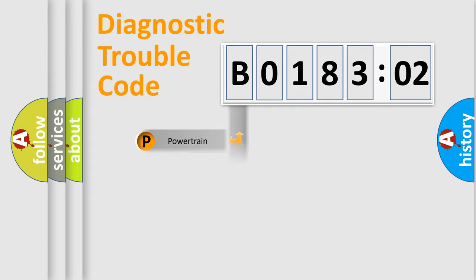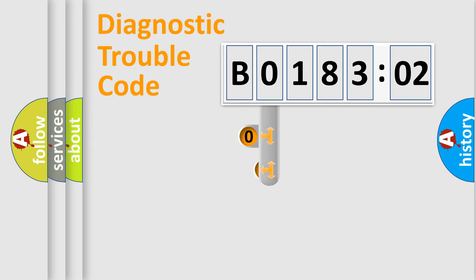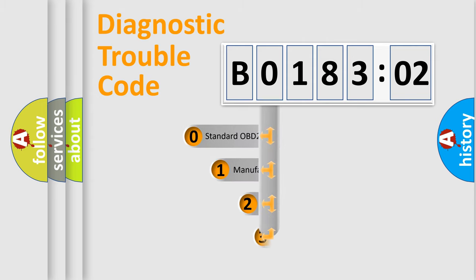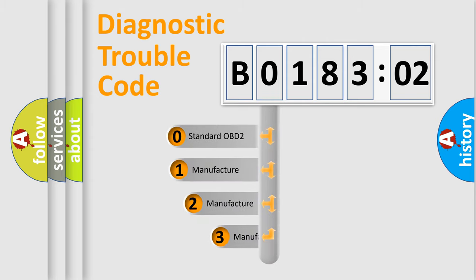Powertrain, Body, Chassis, Network. This distribution is defined in the first character code.